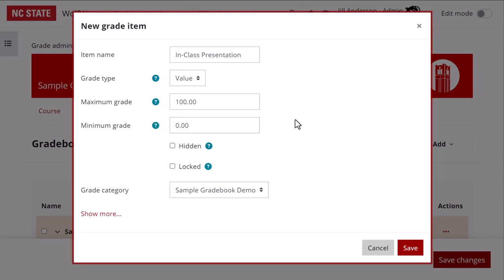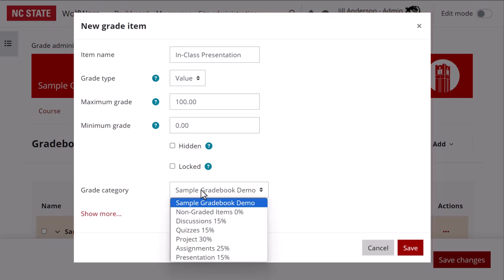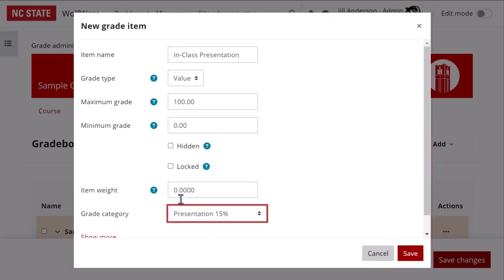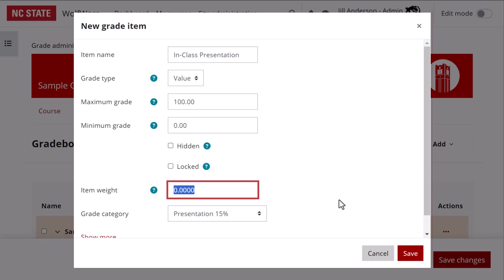If you're using categories, choose the category for your item. For this, I'll select presentation as the category. The item weight field appears because the presentation category is set up to aggregate by weighted mean of all the graded items in that category. I'll leave this as zero for now and we'll adjust it in the gradebook setup screen. If you know what weight you want for an item, you can enter it here. Save these changes.